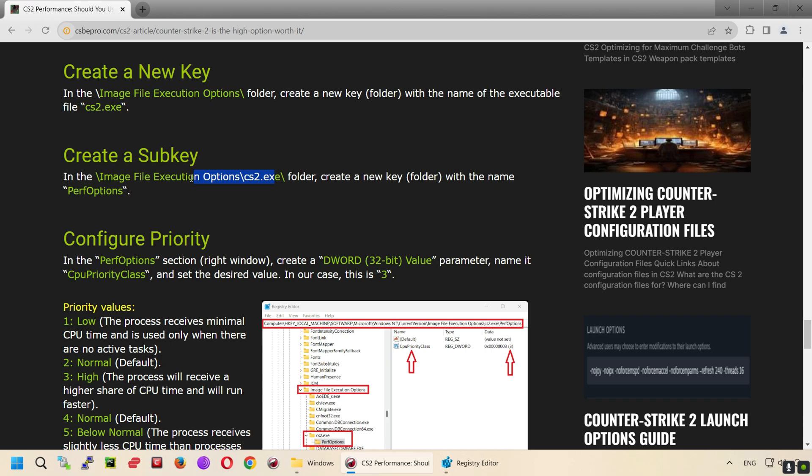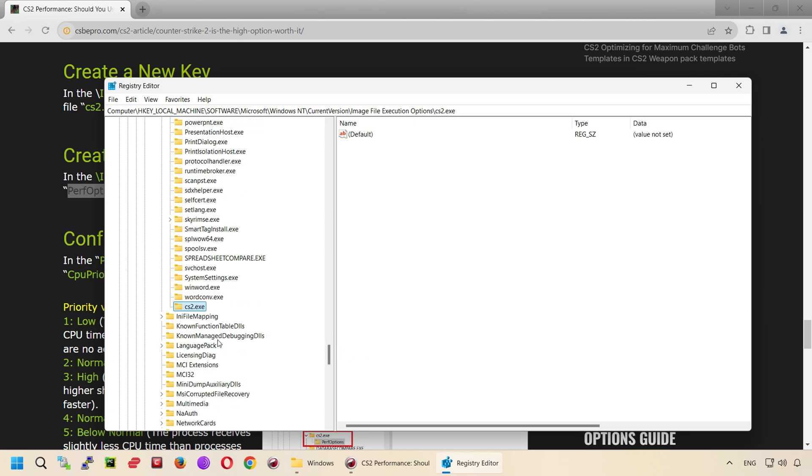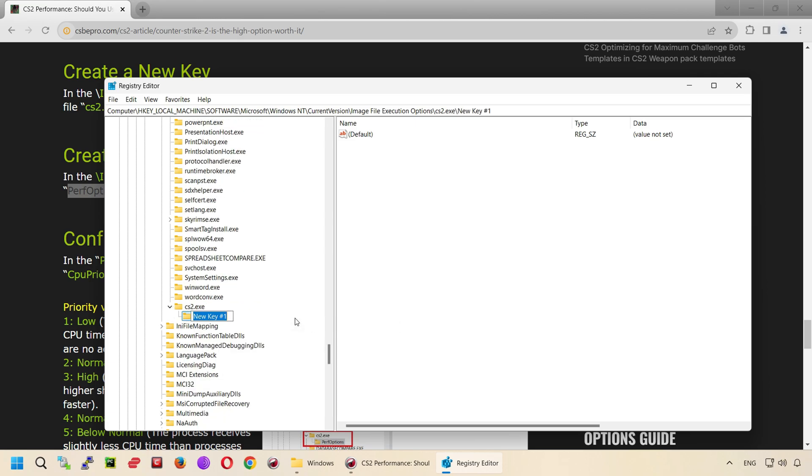Create a subkey. In the image file execution options, cs2.exe folder, create a new key with the name perfoptions.